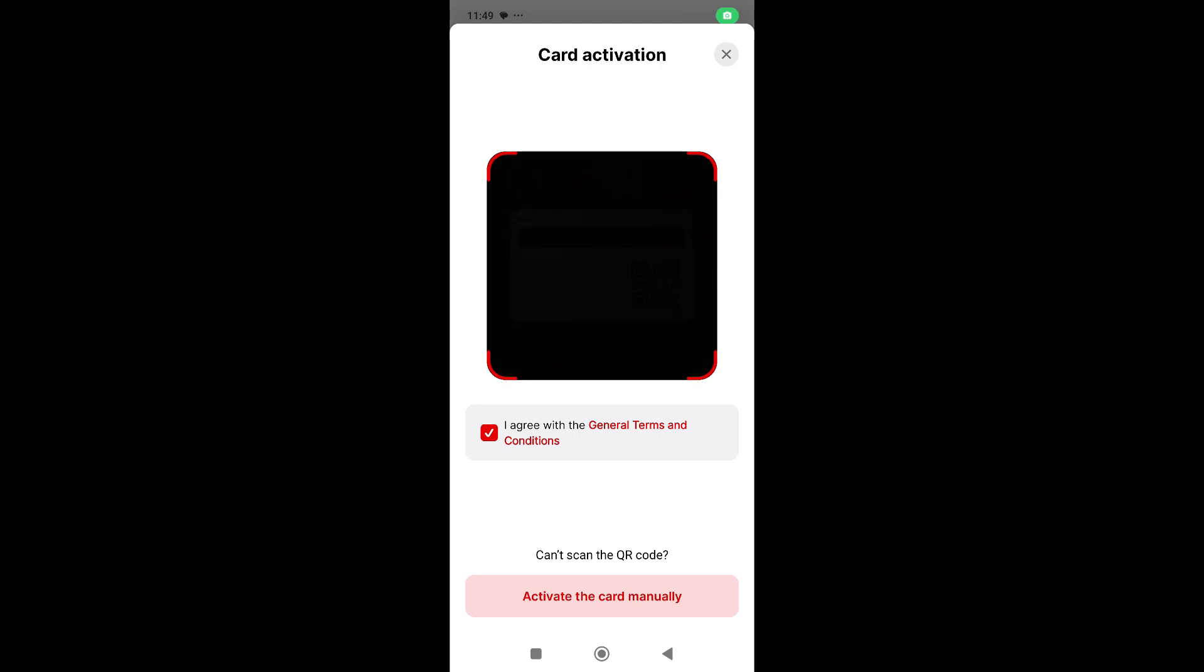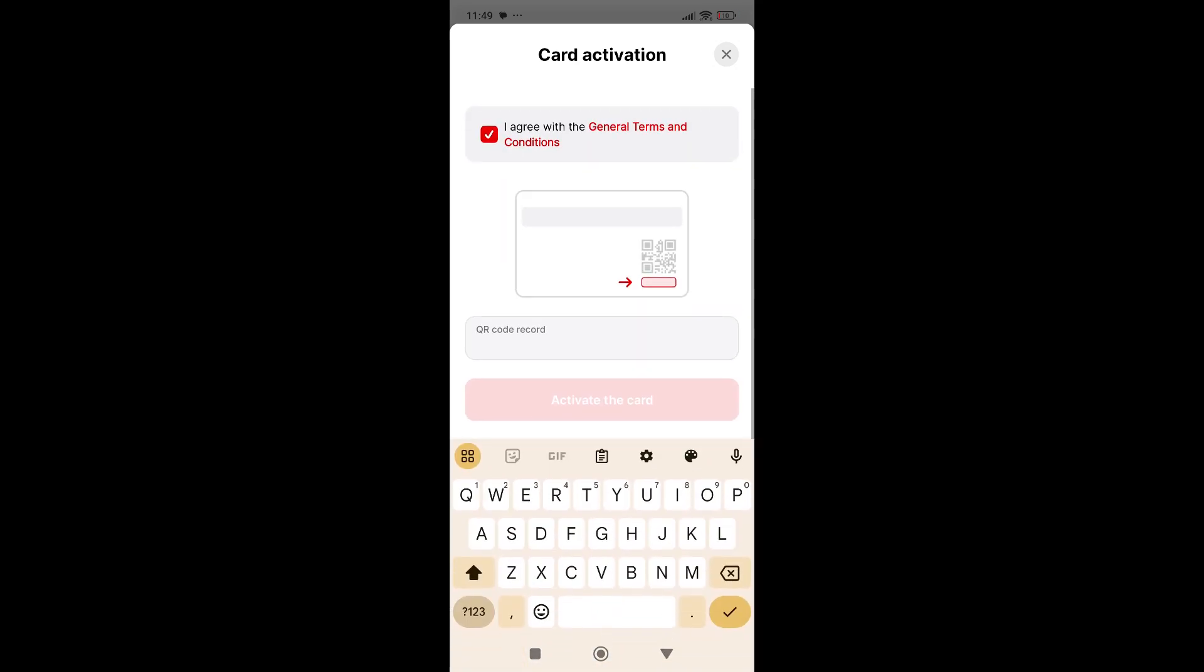Here you'll need to scan a QR code from the back of your card, or you can activate the card manually. You'll see this photo with the QR code. Behind the QR code is a code that you'll need to add here, and after that, activate the card. That's it for the card tab.